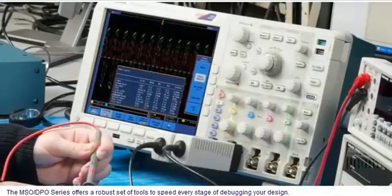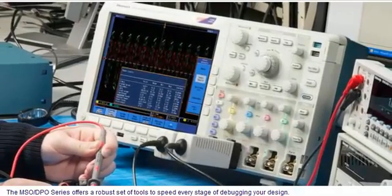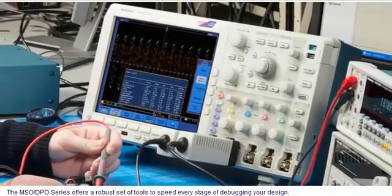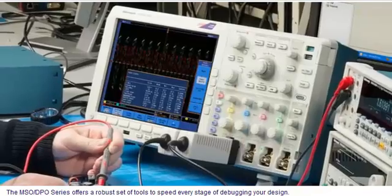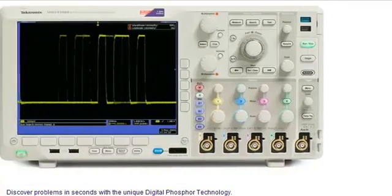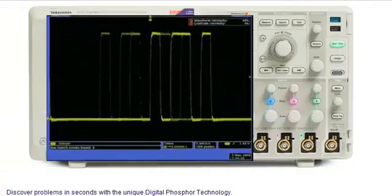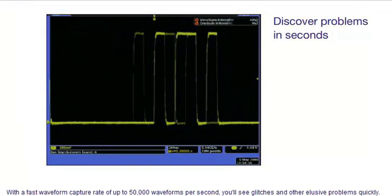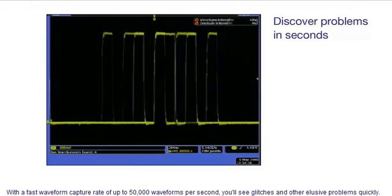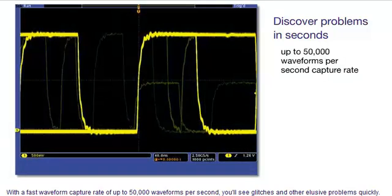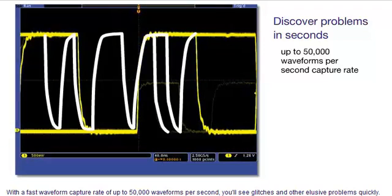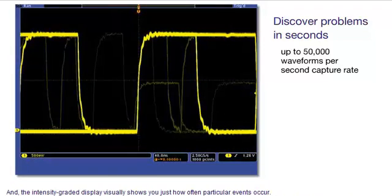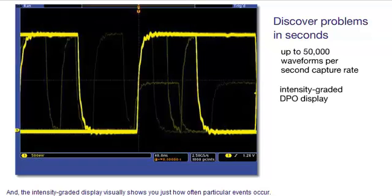The MSO-DPO series offers a robust set of tools to speed every stage of debugging your design. Discover problems in seconds with the unique digital phosphor technology. With a fast waveform capture rate of up to 50,000 waveforms per second, you'll see glitches and other elusive problems quickly, and the intensity graded display visually shows you just how often particular events occur.